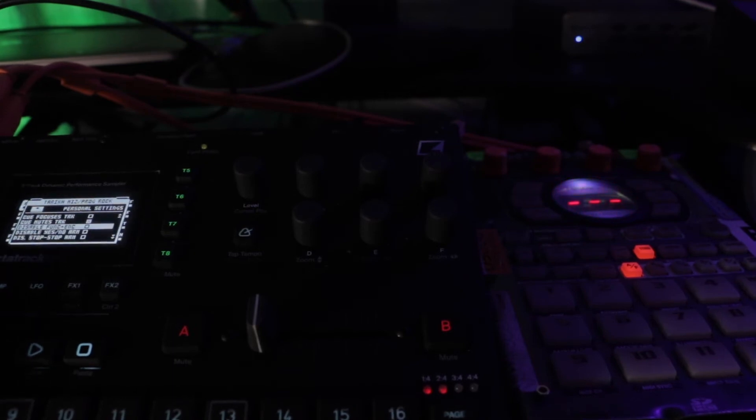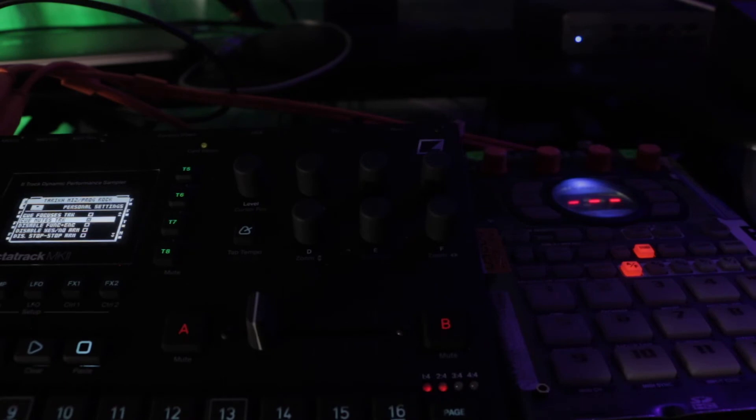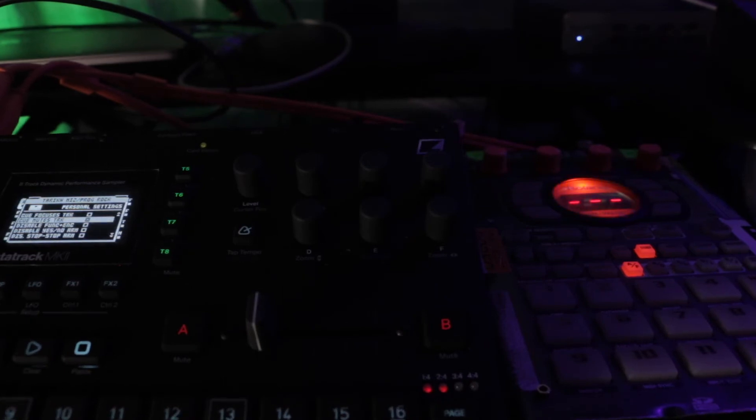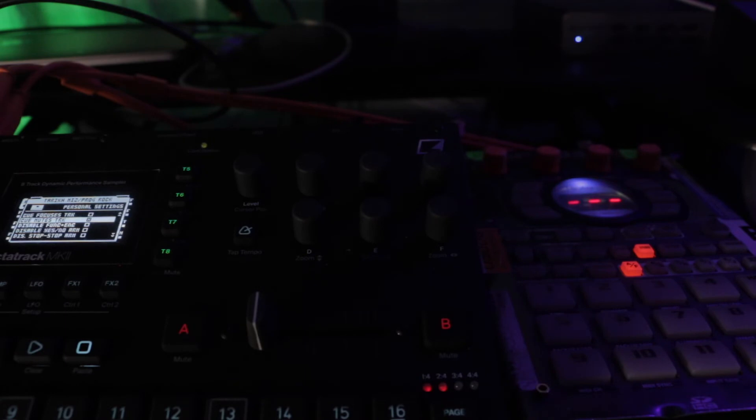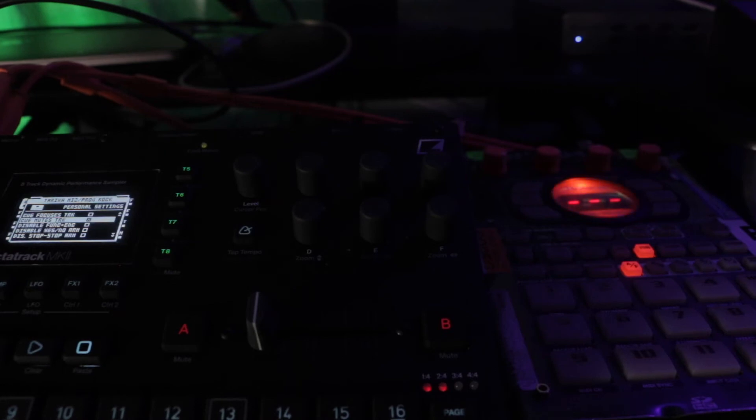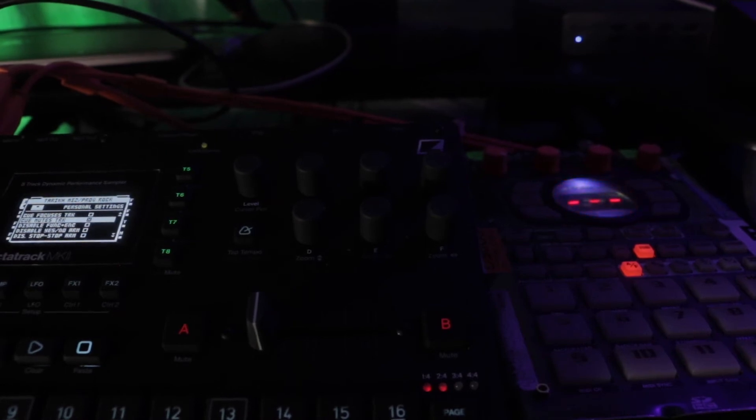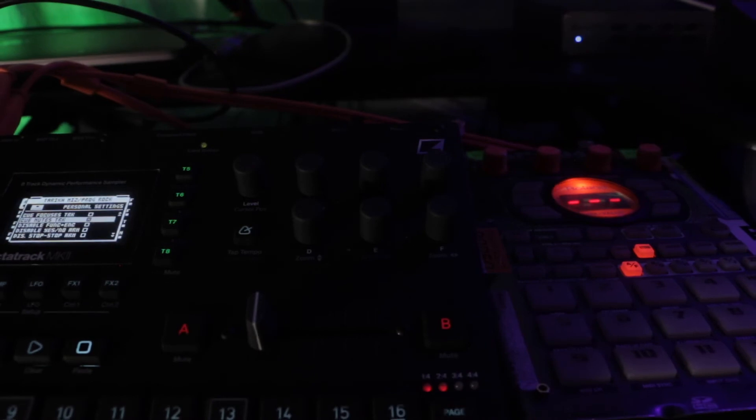For the cue, you need the cue mutes track. If you have the cue mutes track, it's going to mute it in the main and send it out to the cue out, which can go into your SP404 or any other effect of your choice. That's the cool thing - you can put it into a different effect. It doesn't just have to be the SP404.